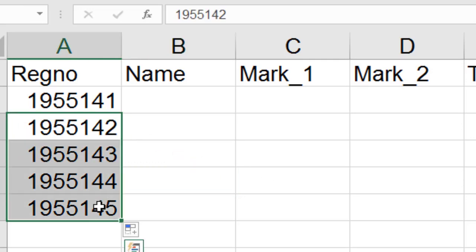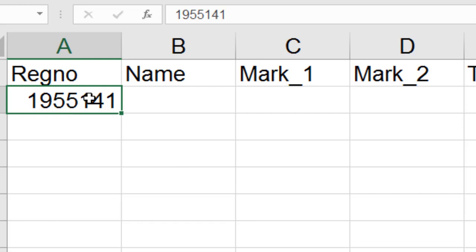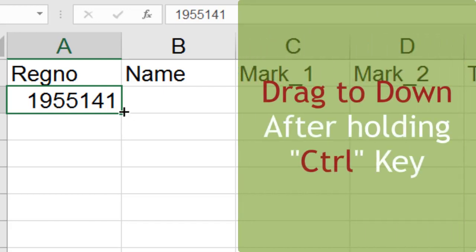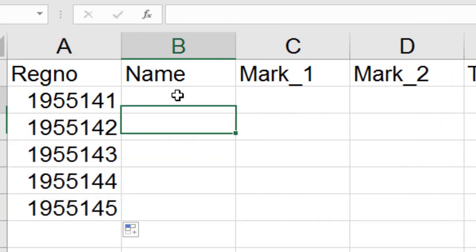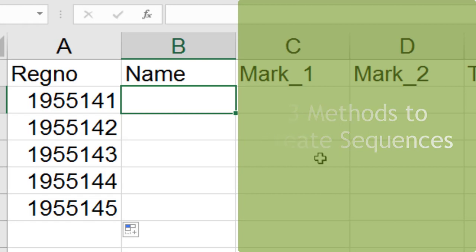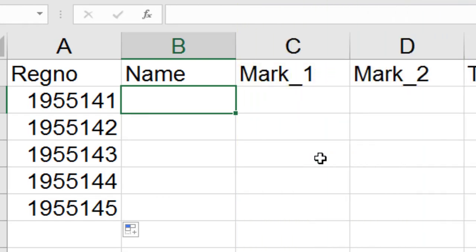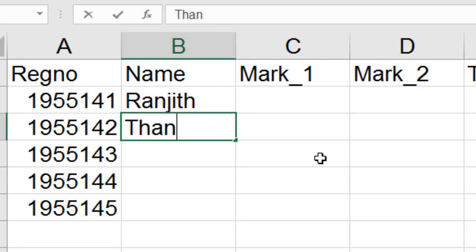Once again: type the first number, then drag down using the dark green dot at the bottom right corner of the active cell while holding the Control key to get a sequence. In Excel there are mainly three types of creating a sequence — the remaining two methods will be explained in later videos. Then I'm going to type some student names.